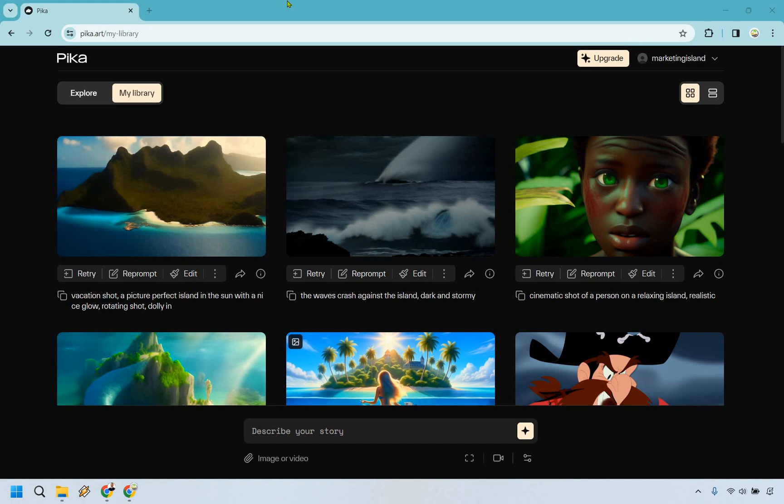Hello and welcome to my quick Pika Labs review where I'm going to be giving you an overview and demo of this tool as well as talking about whether it's going to be worth using for you. Let's get right into it.